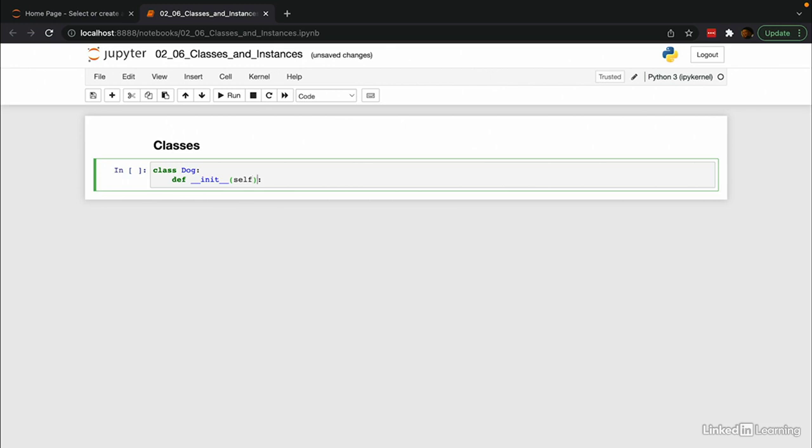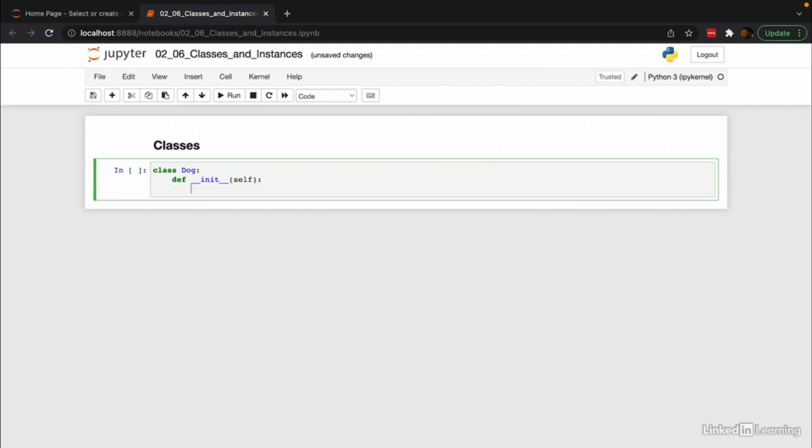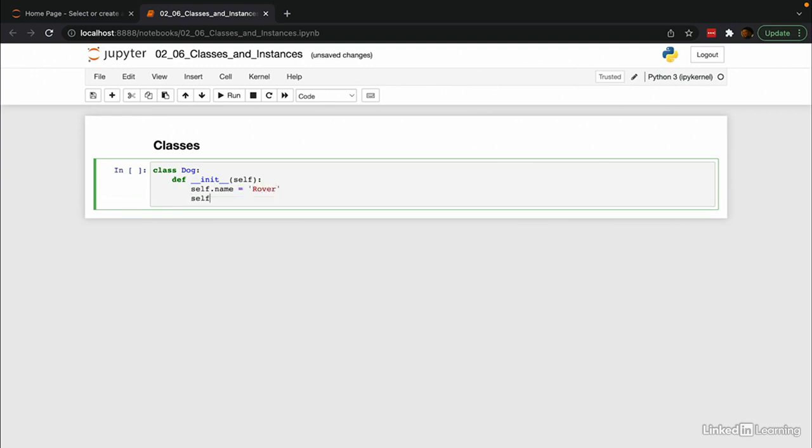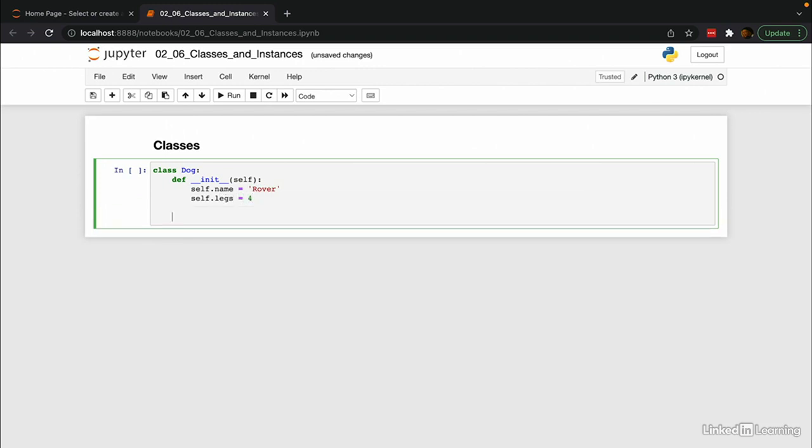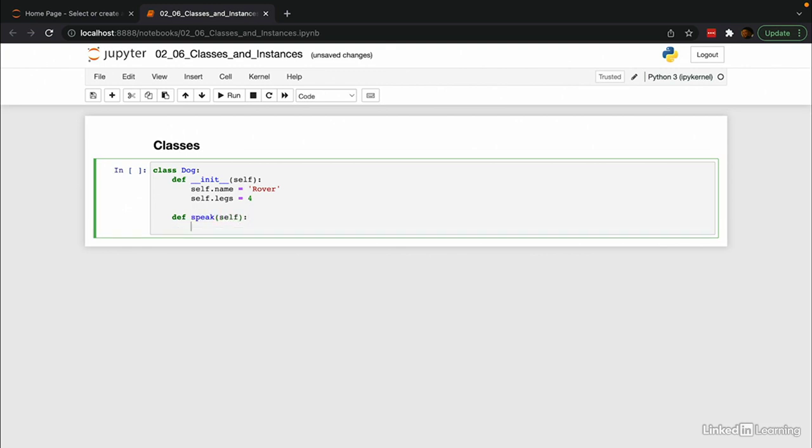We're going to define a couple attributes and functions in here. We want to make a dog with four legs and a name, and we'll call it Rover. So self.name equals Rover, and self.legs equals four. We're also going to make a function called speak that prints out bark.